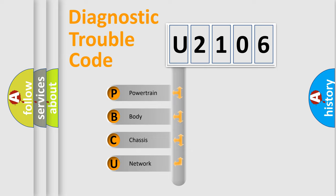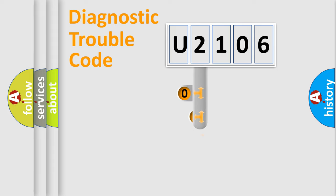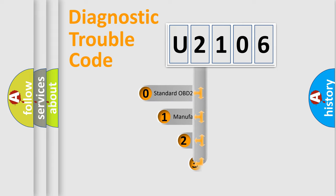We divide the electric system of automobile into the four basic units: Powertrain, Body, Chassis, and Network. This distribution is defined in the first character code.